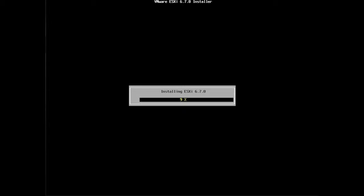So now ESXi 6.7 is being installed. This process won't take very long. If you have a fairly fast computer or server, then the process really won't be very long. And once this is done, it will restart, it will reload some software for ESXi. And then you'll be presented with the main primary screen for ESXi itself.